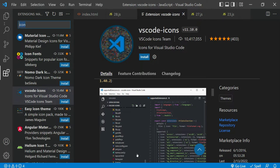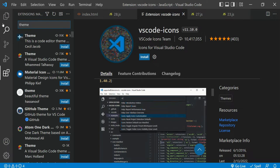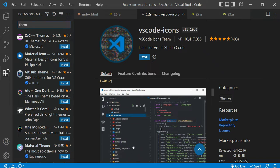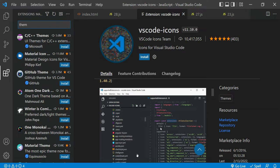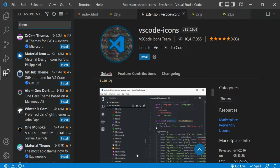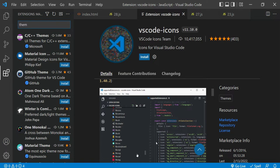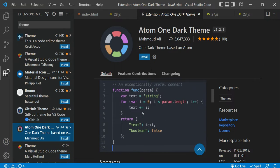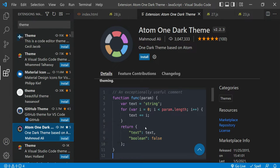Another extension is Theme. Themes are important — sometimes people don't like the default theme, or they're switching from another code editor and prefer a different look. You can select various themes based on your preferences. For example, if you click on Atom One Dark, you'll see background colors and syntax highlighting for functions and variables, and you can pick whatever you enjoy.